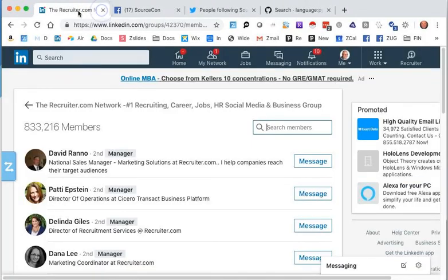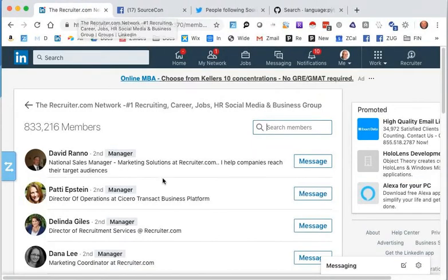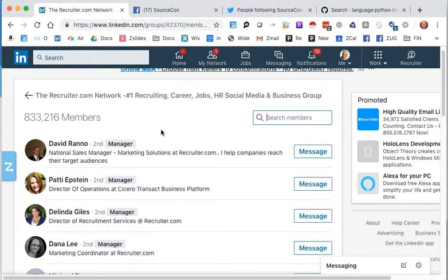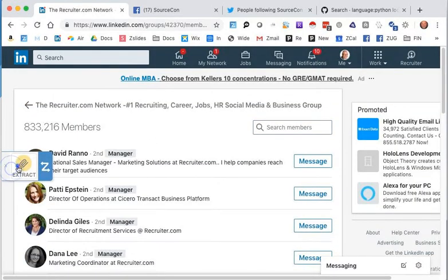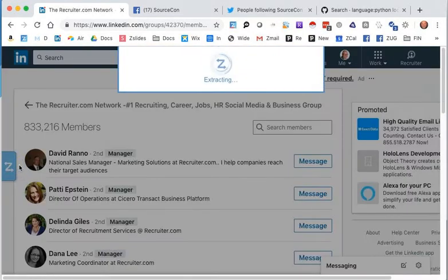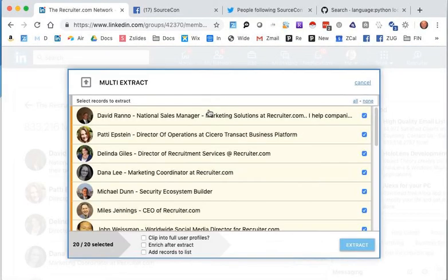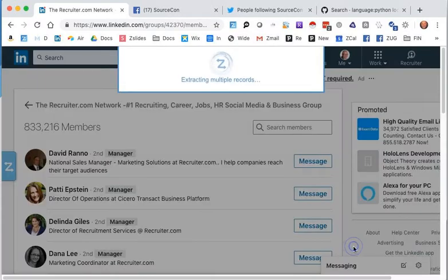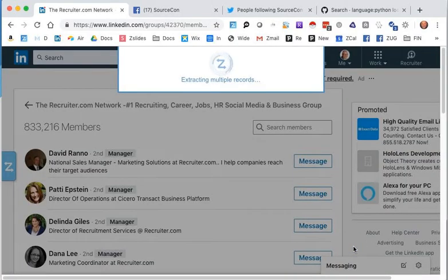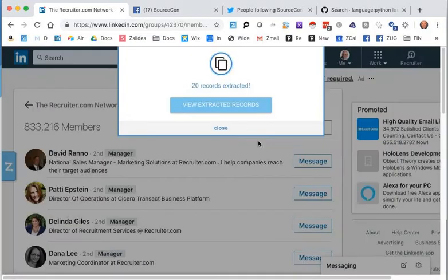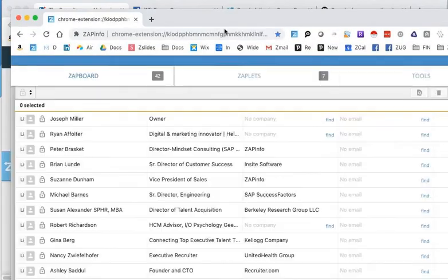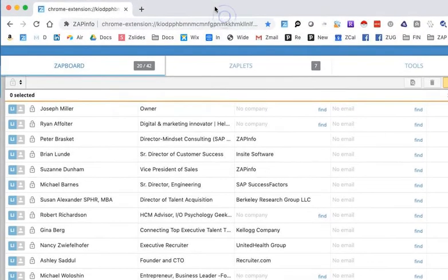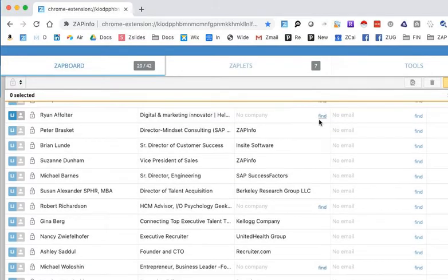So let me go ahead and show you how this works. Of course, you've got to zap somebody. So I went over to recruiter.com. I think I'm in this group and I'm just going to go ahead and extract the folks out of this group. Now you can obviously choose to enrich them. For this case, I'm going to just say, let's just grab everybody from this group. I've got my first 20 people here. And voila, I don't need their email addresses, right?